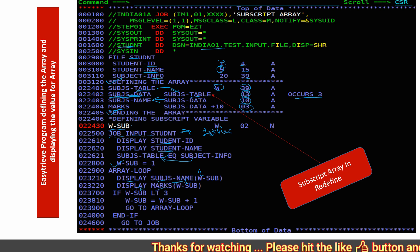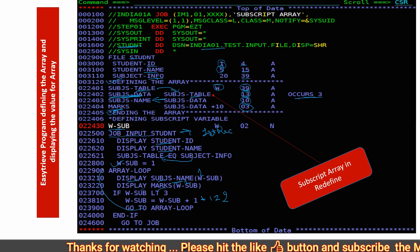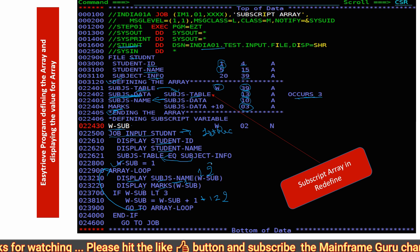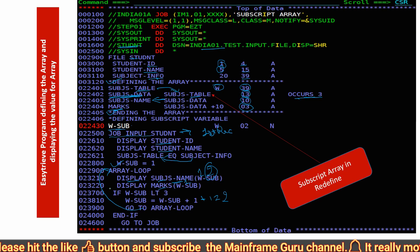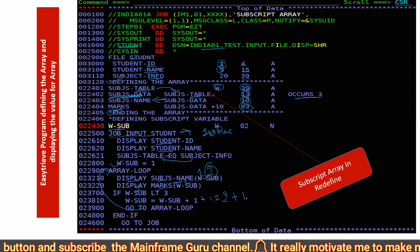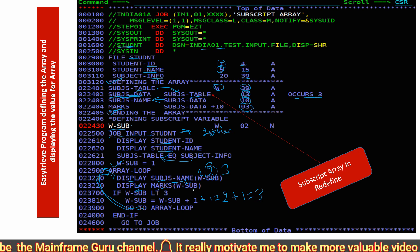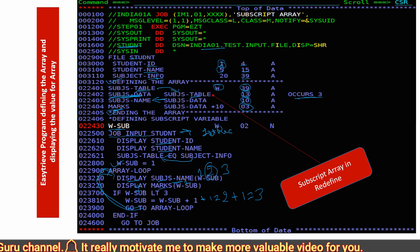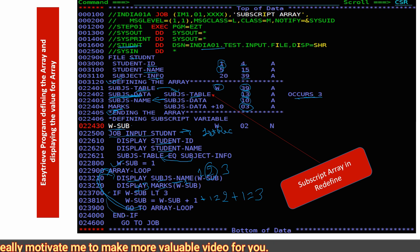After displaying, it checks whether the subscript is less than 3 — yes, subscript is 1, so it increments by 1 to become 2, and goes back to the array loop. It then displays the subject name and marks for the second cell — you can see 'maths' and 067 marks. Then subscript 2 is less than 3, so it increments to 3, loops again, and displays 'SSC' with marks 046.